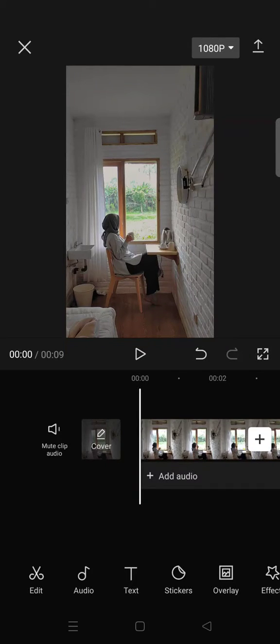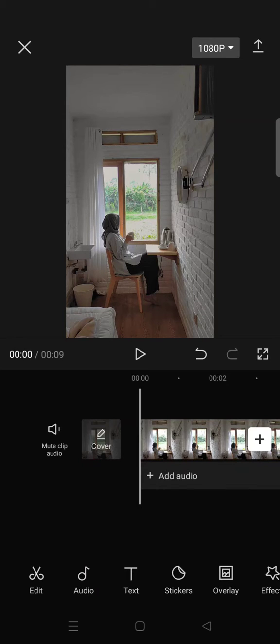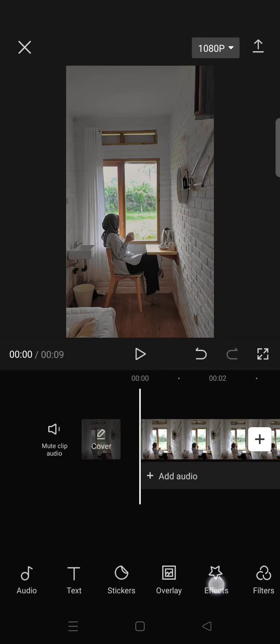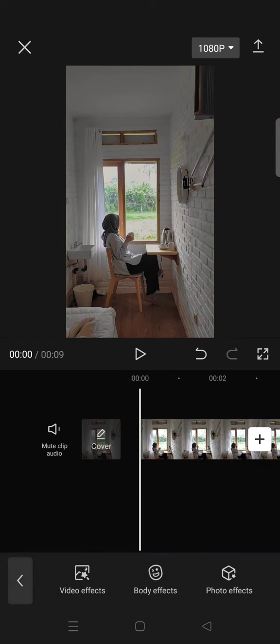Hello everyone, welcome back to the channel. In today's tutorial, I'm going to show you how to make a vintage effect in CapCut. First, import your video and then go to Effects.